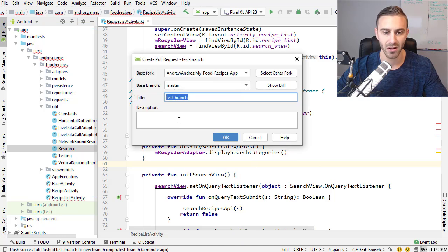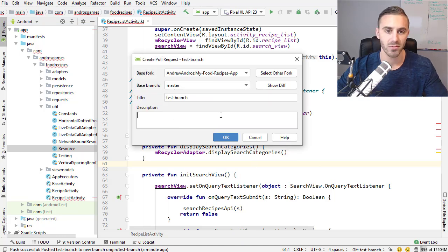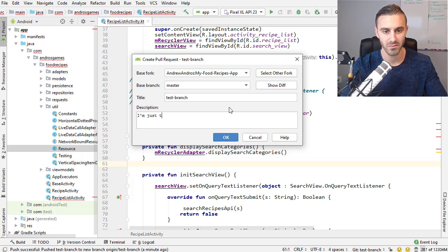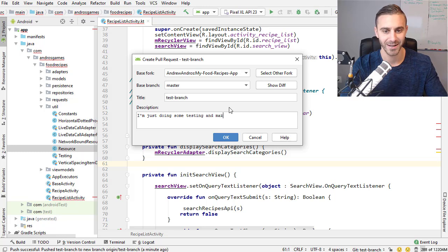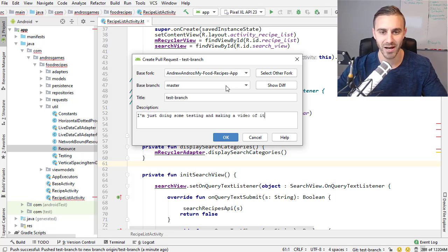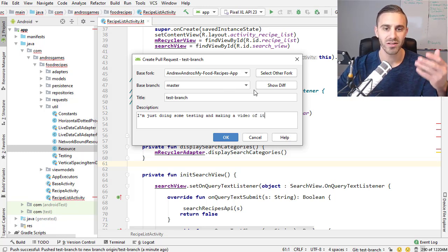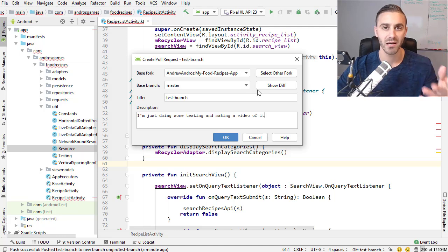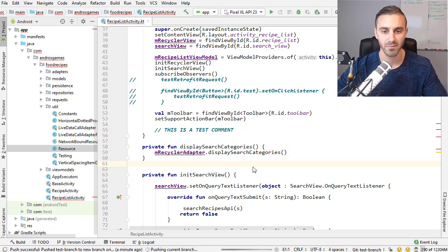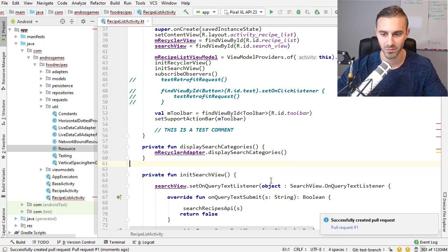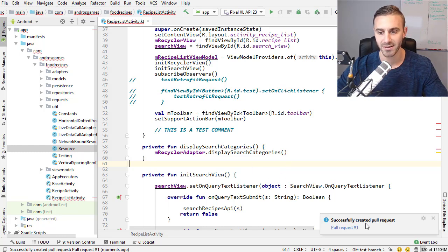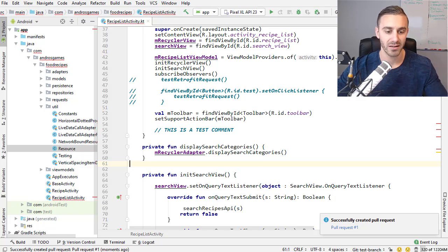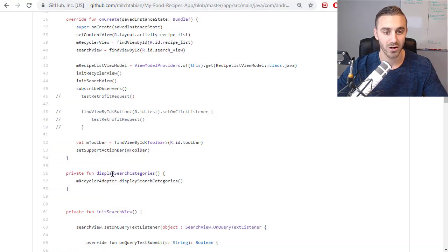So you go up to VCS up here, go to Git, go down to create pull request. That's going to load up a dialogue. And then you can give a description for what you did. If you want to, I could say, I'm just doing some testing and making a video of it. Sure. It doesn't really matter, but what this is going to do is it's going to submit this to him for review. So if I click OK, wait a second here because it's doing some loading. It says successfully created a pull request.